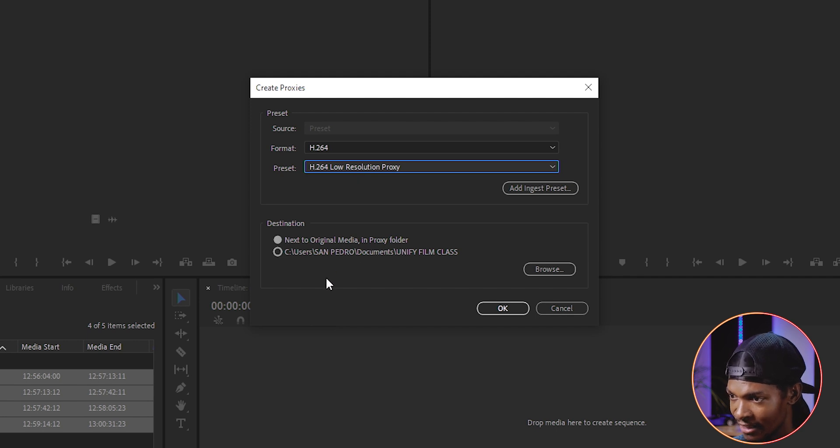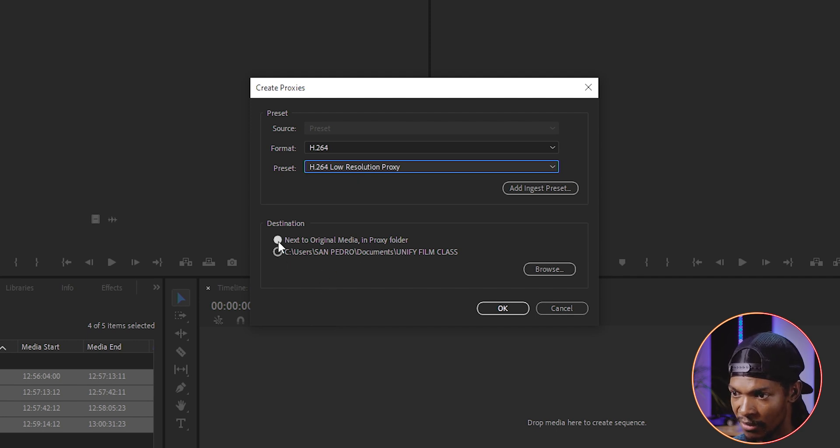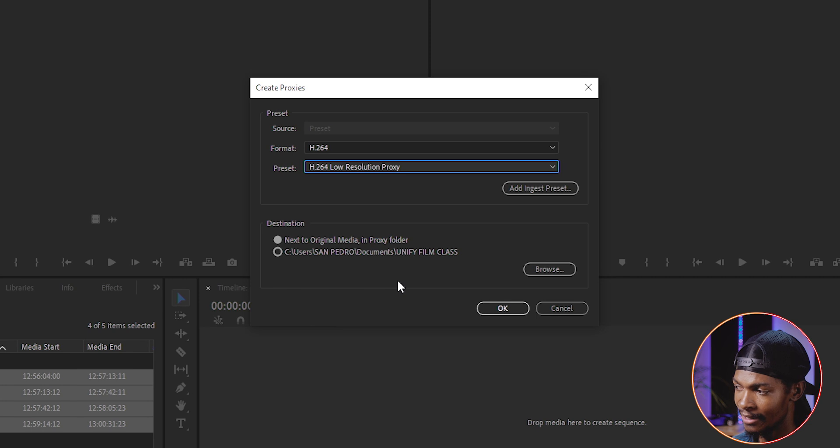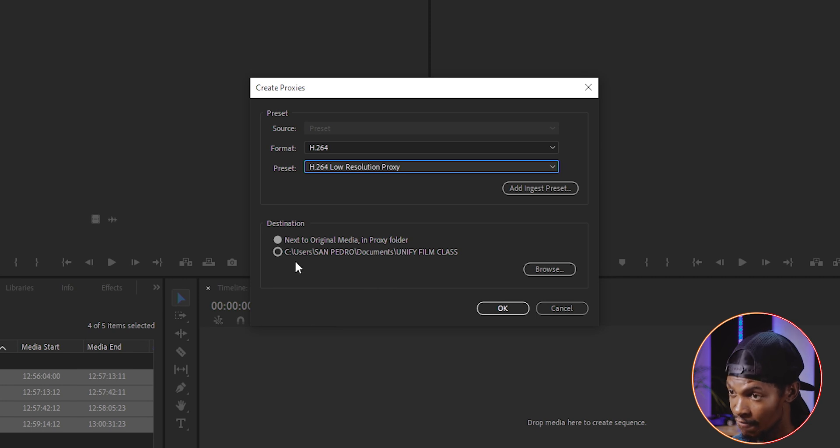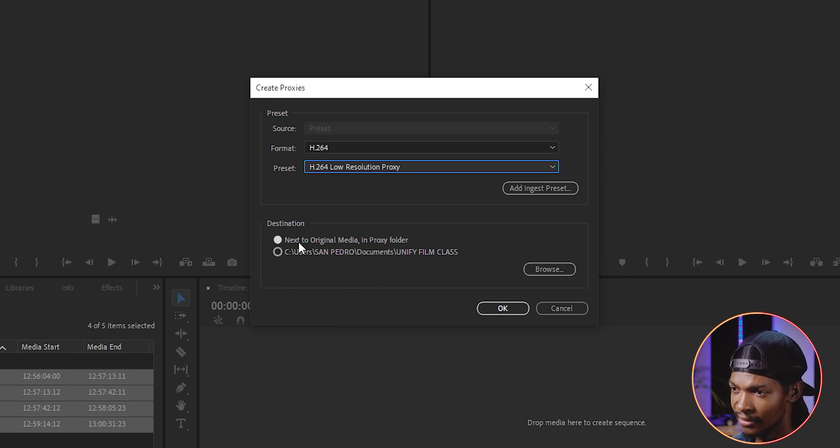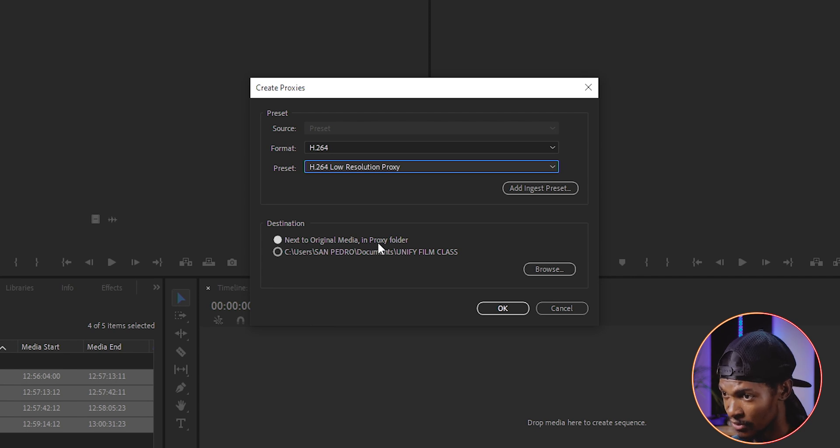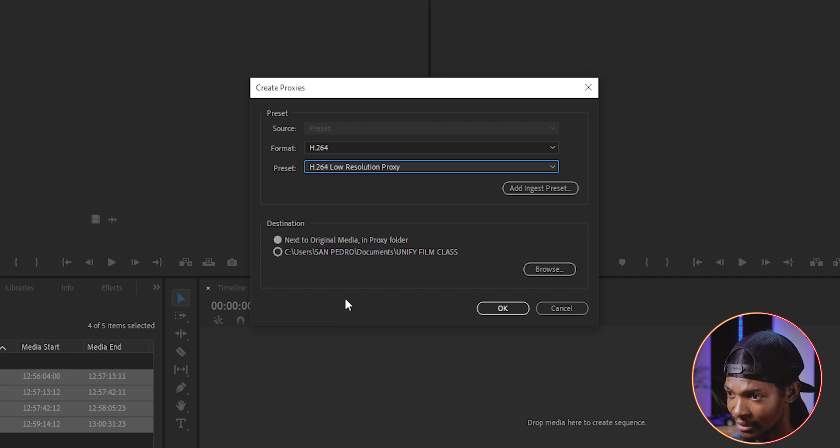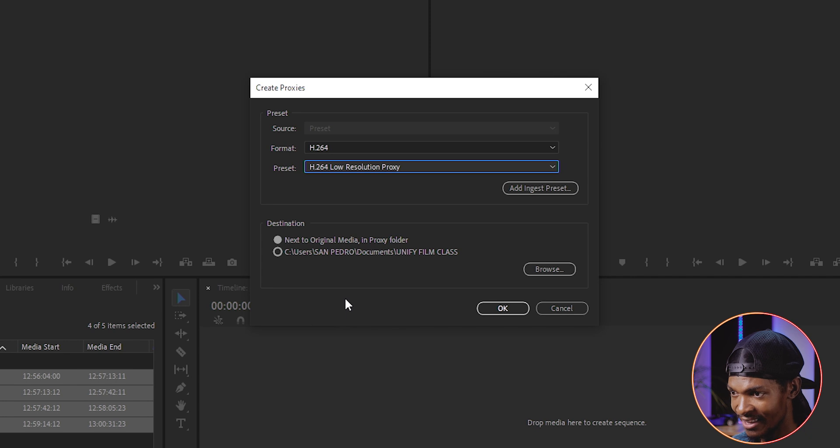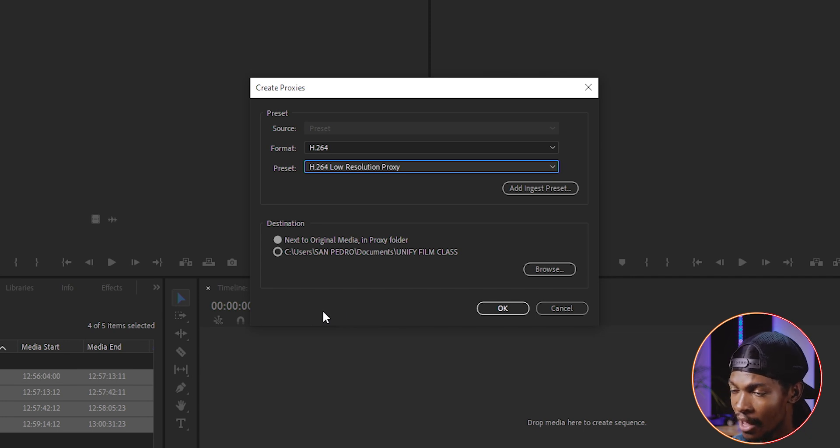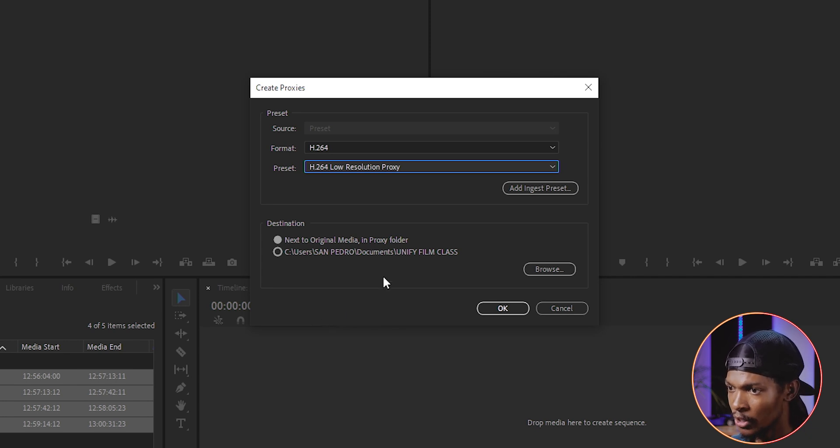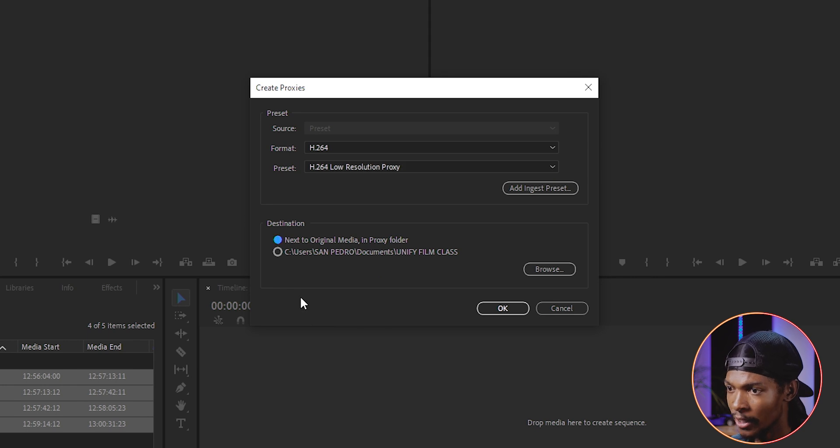On the destination, you can select where to save those proxies. But it is advisable to choose the first option which says next to the original media in the proxy folder. What this will do is it will create a proxy folder inside the folder where your videos are saved. So make sure you select that option and click OK.